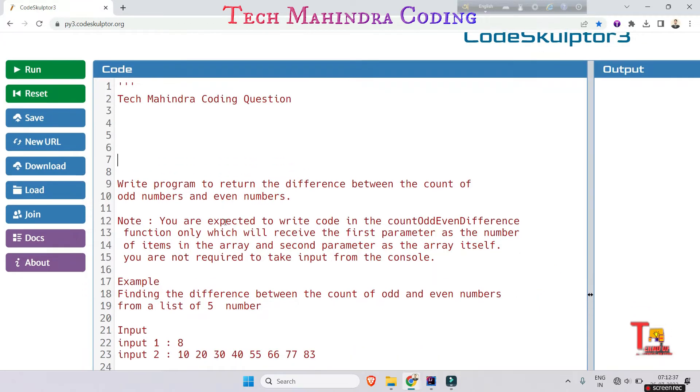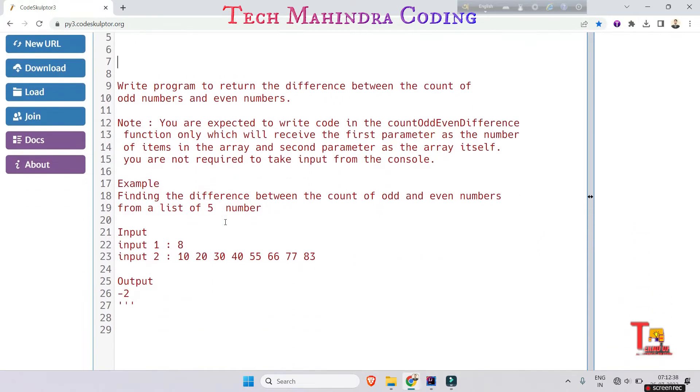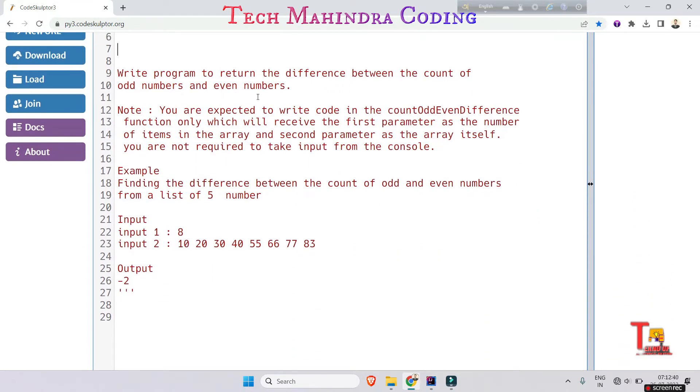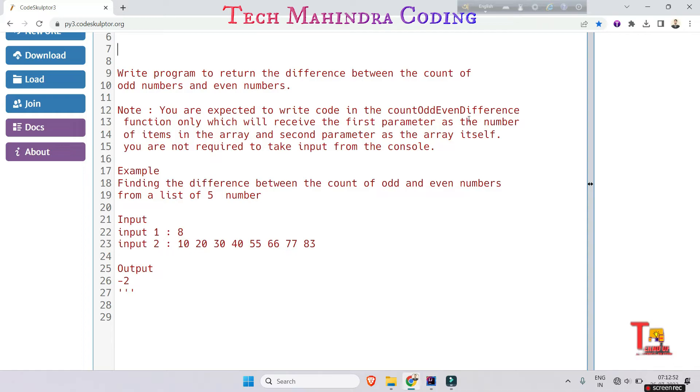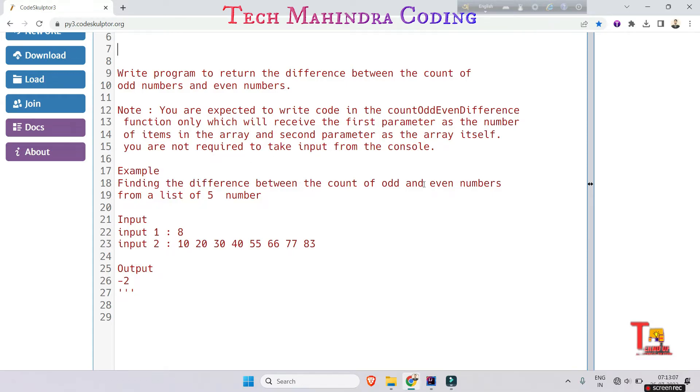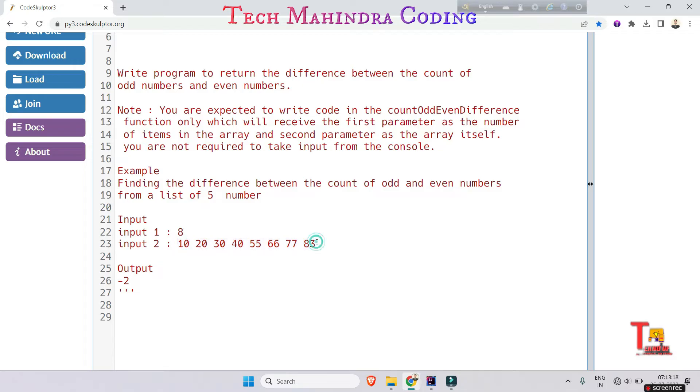The problem is asking you to write a program to return the difference between the count of odd numbers and even numbers. You are expected to write the code in the countOddEvenDifference function only, which will receive the first parameter as the number of elements in the array and second parameter as the array itself. You are not required to take input from the console. Example: finding the difference between the count of odd and even numbers from a list of five numbers. The first input is eight, this is the size of the array, and this is the second input, that is the full array in a single line.